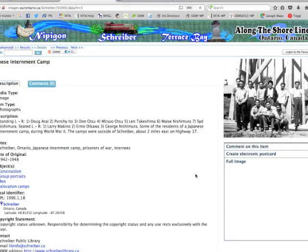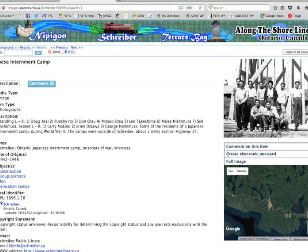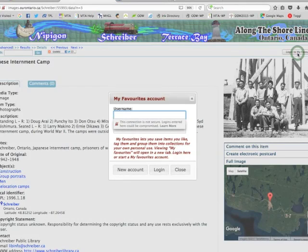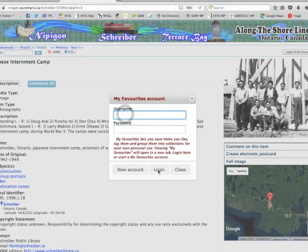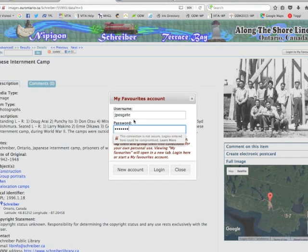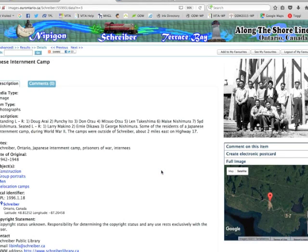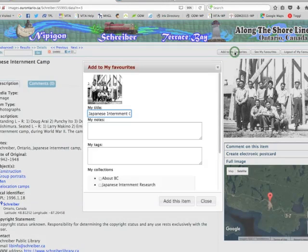Here's a group shot that looks interesting. You'll see that on the right-hand side at the top of the screen of the Scriber Vita site is a 'Login to My Favorites' option. I'm a returning user, which means I can simply log in — but if I was a new user I would start a new account. Once logged in, I can see my favorites or add this item to my favorites. So I'm going to add this item to my favorites collection.